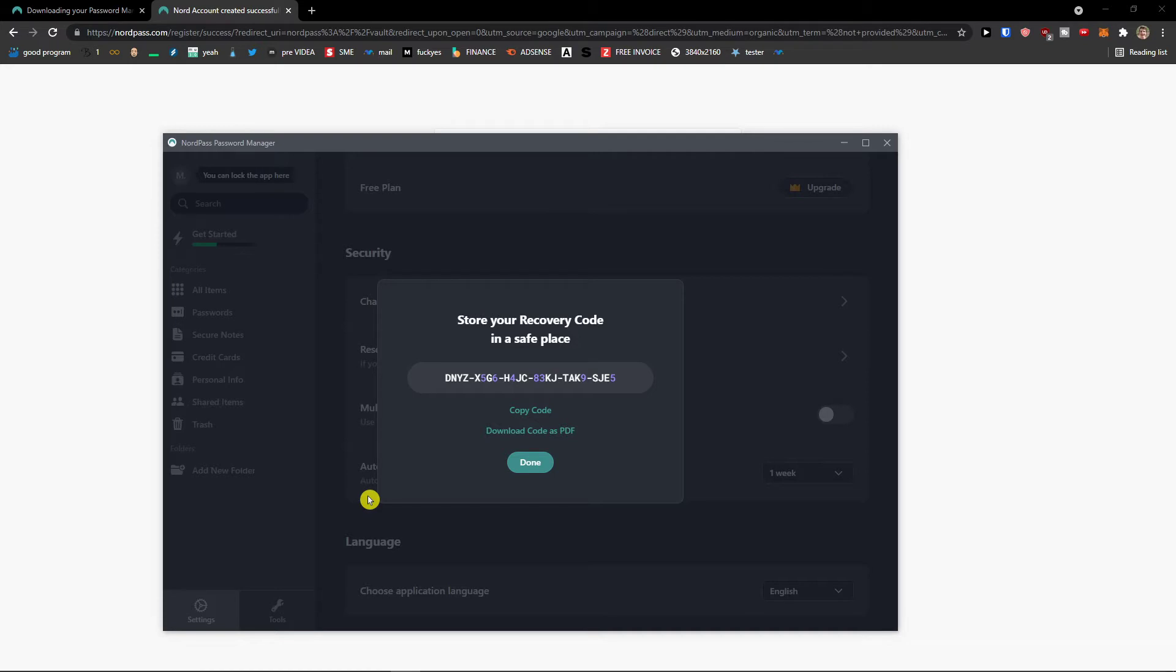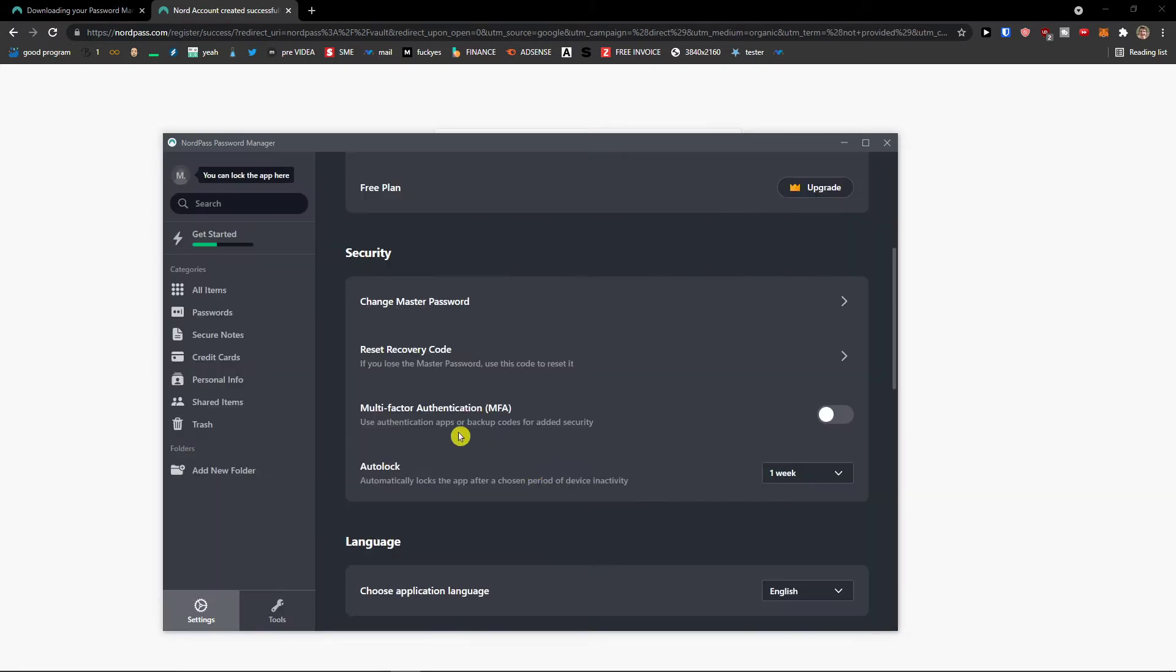So whatever happens, if you're going to lose your master code, if something is going to happen, you have recovery code with you. Okay, definitely save it.